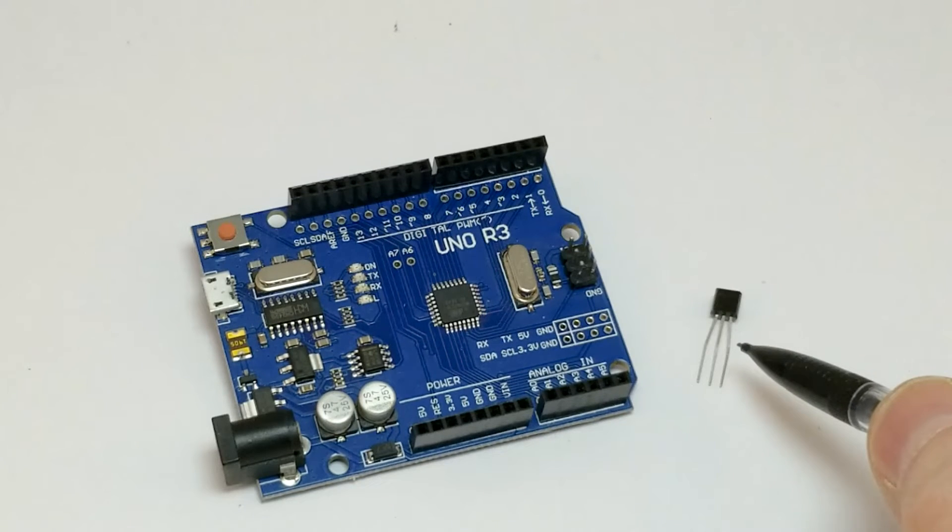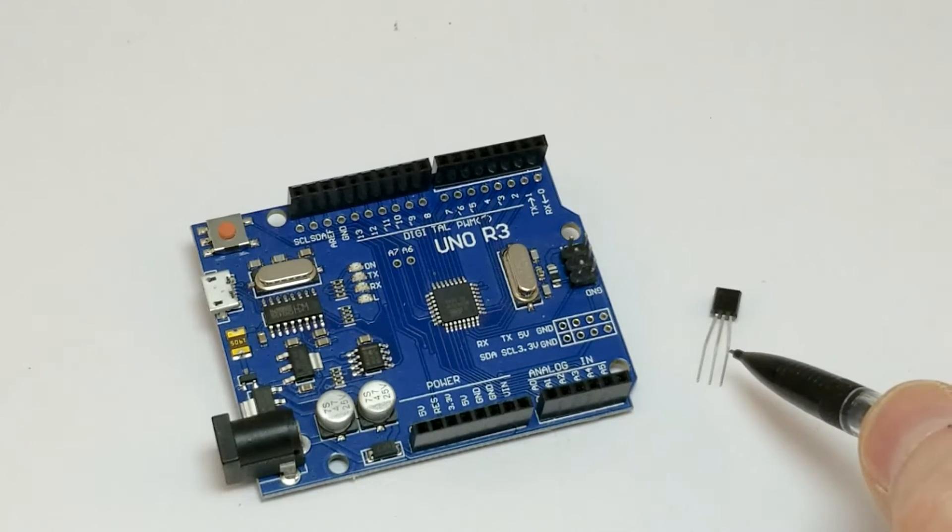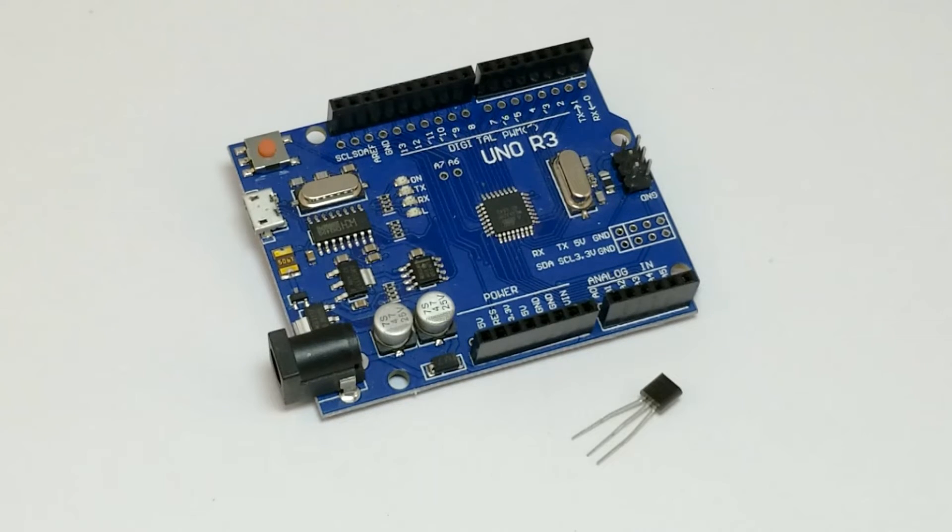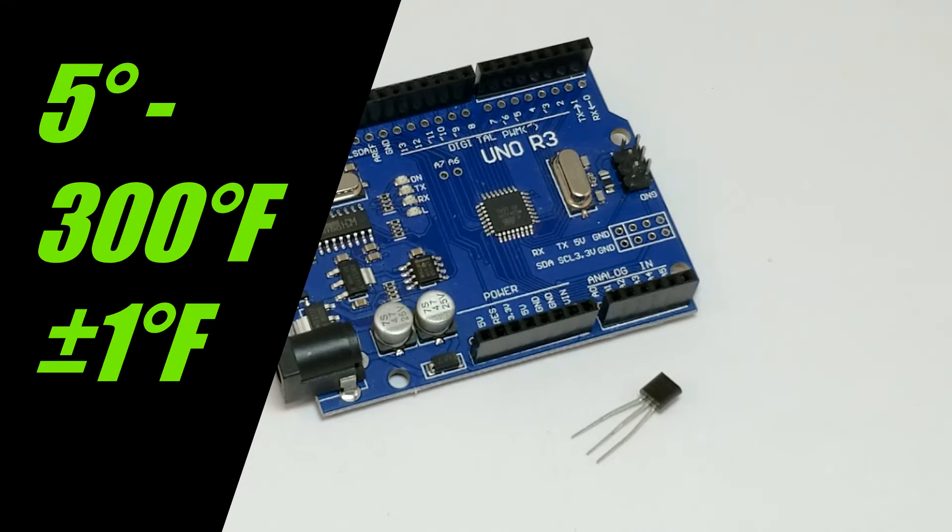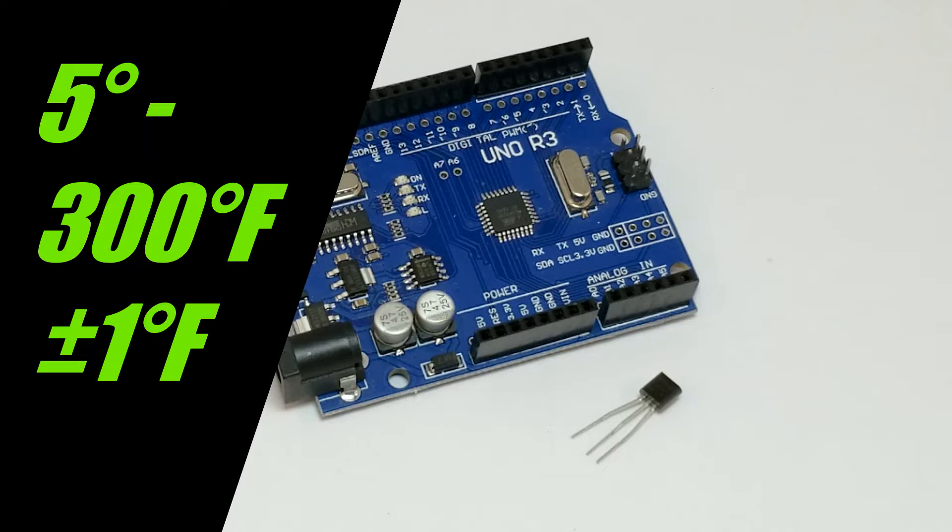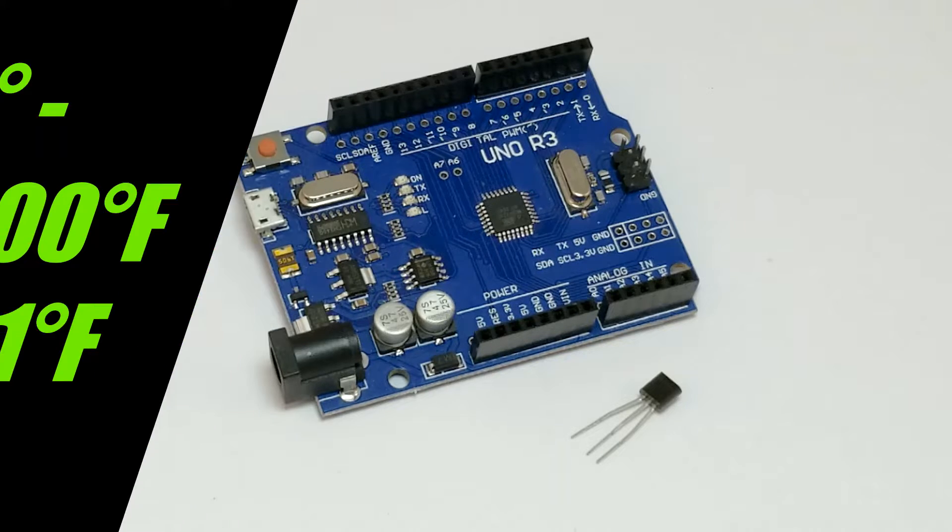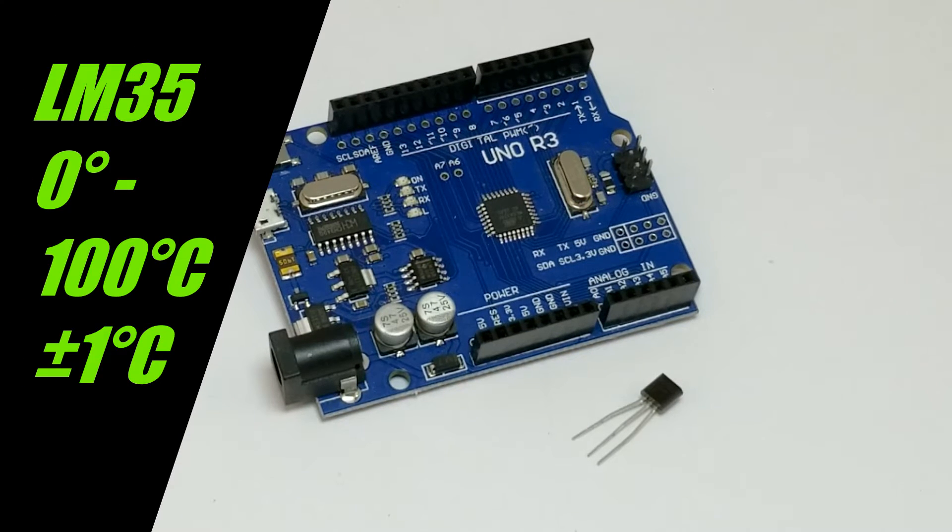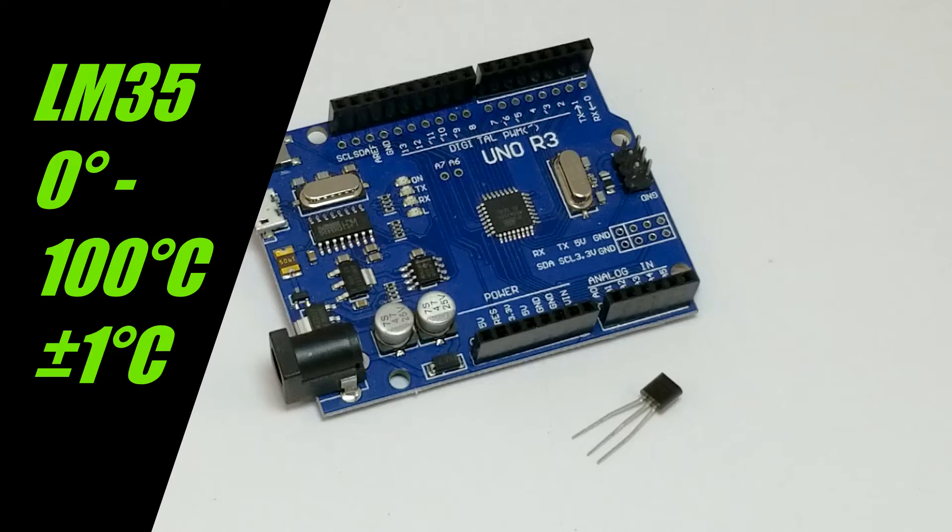The first sensor is the LM34. In the default configuration, this sensor is capable of outputting between 5 and 300 degrees Fahrenheit. For those of you who prefer Celsius, there is an LM35 chip which is very similar.